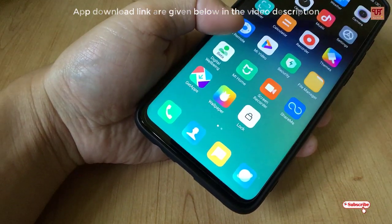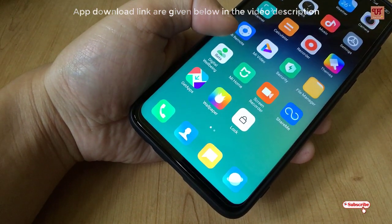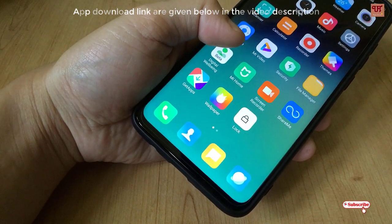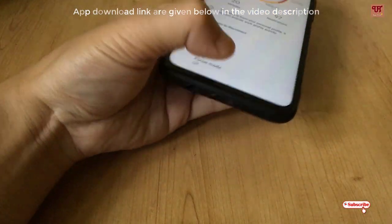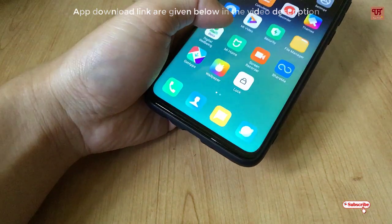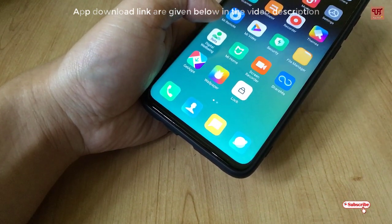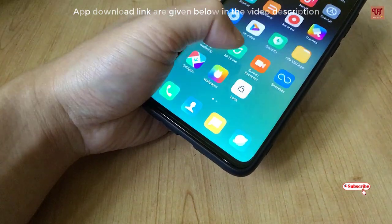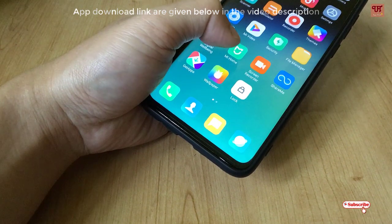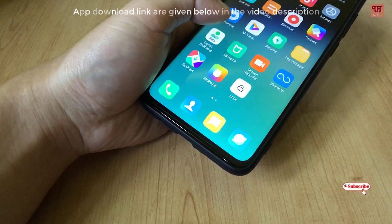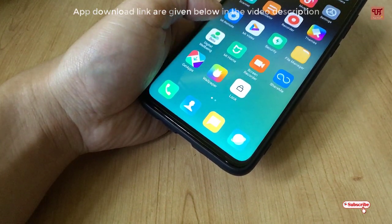Recently Xiaomi has released an app drawer for the global stable ROM users. But before proceeding, let me make it clear that this app drawer is not enabled by default right now, as it is in testing mode. In future I'm sure it will be made available in the settings itself, but right now you can still enable it.